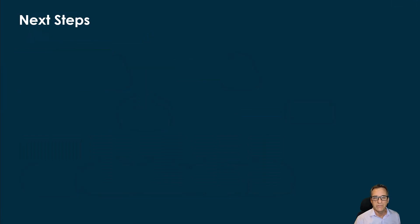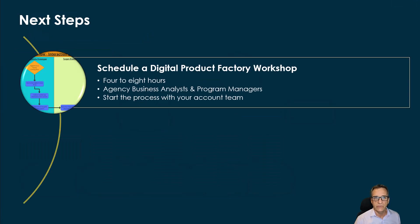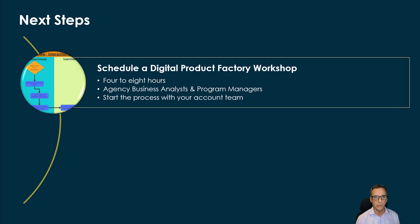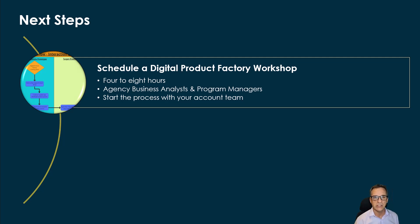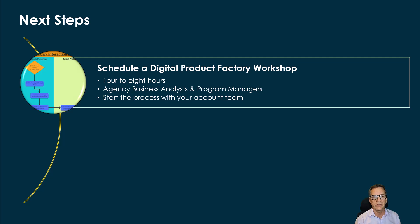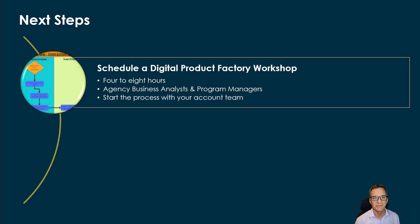The next steps for this is to schedule a digital product factory workshop. We actually bring the factory to you and engage your people like Barry so that they can experience this firsthand. To do that, you can get in touch with your account team and start the process. We look forward to hearing back from you. Thank you very much.